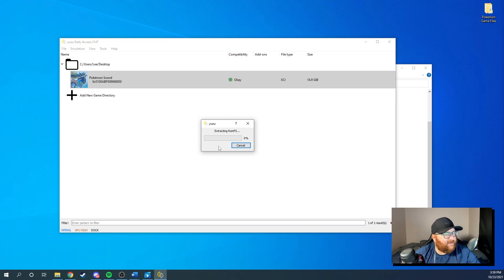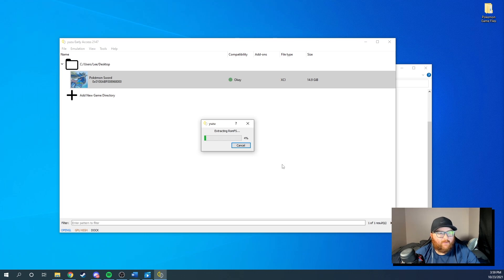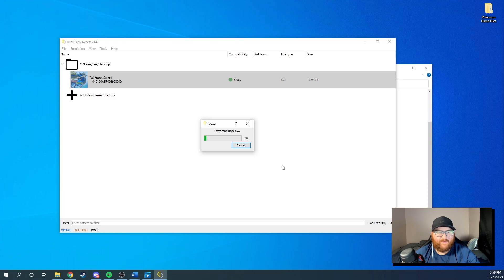You're going to want to go down to dump ROM FS and you want to dump your ROM FS. You have two options here, full or skeleton. You want to do a full dump and press okay. So this is going to take a little while because it's dumping 14.9 gigabytes of space. So I will see you guys once this finishes up.